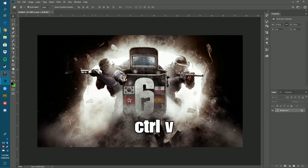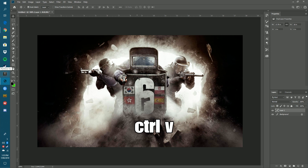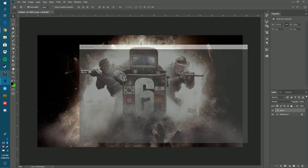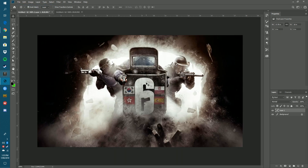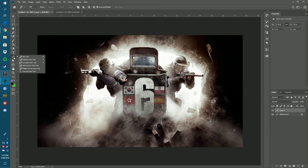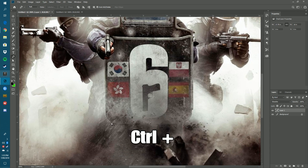Go back to Photoshop and press Ctrl+V to paste it in. Now we need to add some effects to make it stand out more. You want to get the Pen Tool on the left-hand side, so click the Pen Tool. Then press Ctrl+Plus to zoom in.